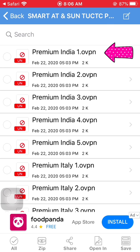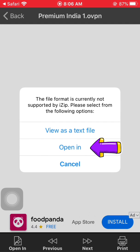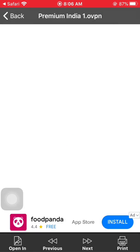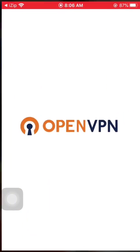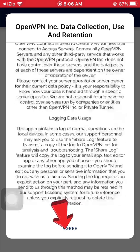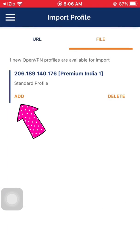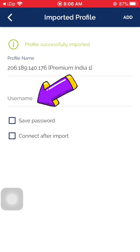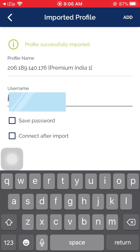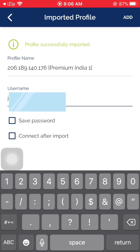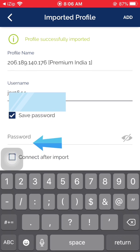I'll try adding three servers, starting with premium. Click on it, then choose Open In OpenVPN. Click Allow and agree to the terms and conditions, then click Add. Enter your username and check the Save Password option.